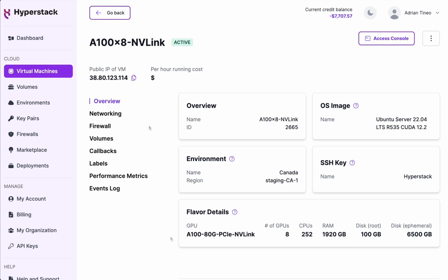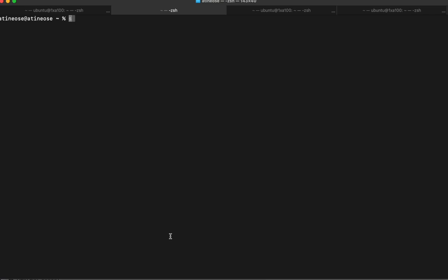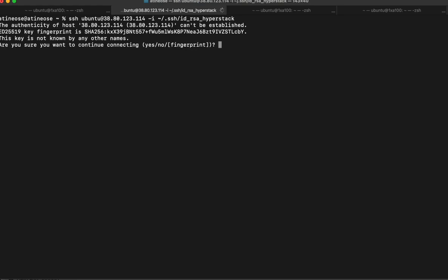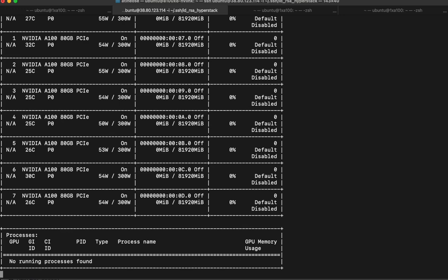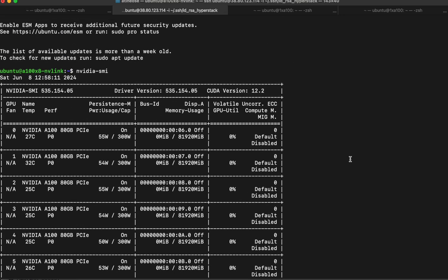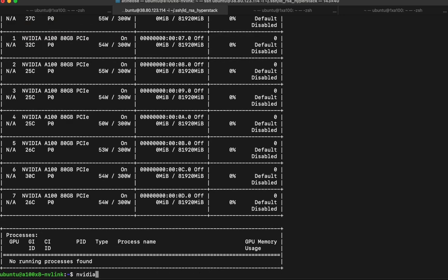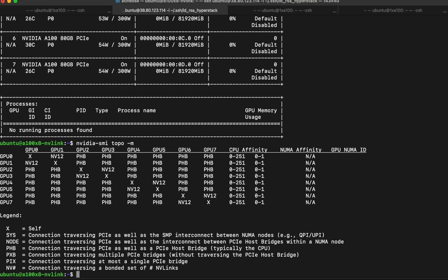Now we can go to the terminal and connect to the IP with the designated SSH key. In this particular case, I'm giving the SSH key explicitly, but of course you can preload it in your SSH agent for convenience. Once we connect, we can type the nvidia-smi command to check the GPUs available in the node. Sure enough, we find the eight A100 GPUs with 80GB of VRAM memory each. We can also verify the topology with the topo parameter of the nvidia-smi command, and sure enough we can check the NV links on a pairwise basis.